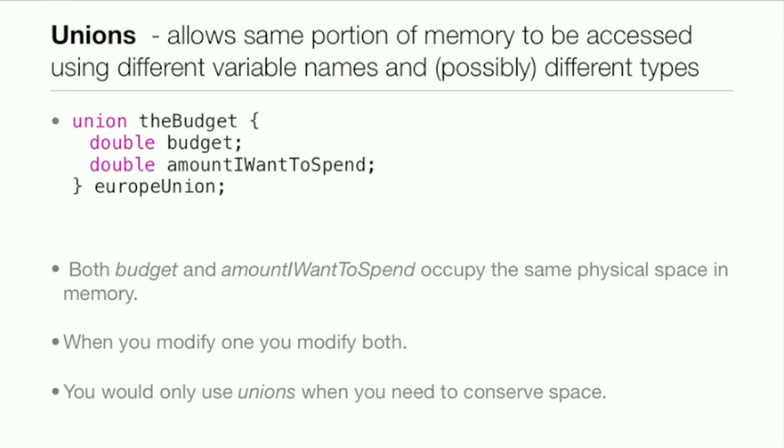Okay, back here in keynote. Now we'll be talking about unions and enumerations. First off, unions allow the same portion of memory to be accessed using different variable names and possibly different types.